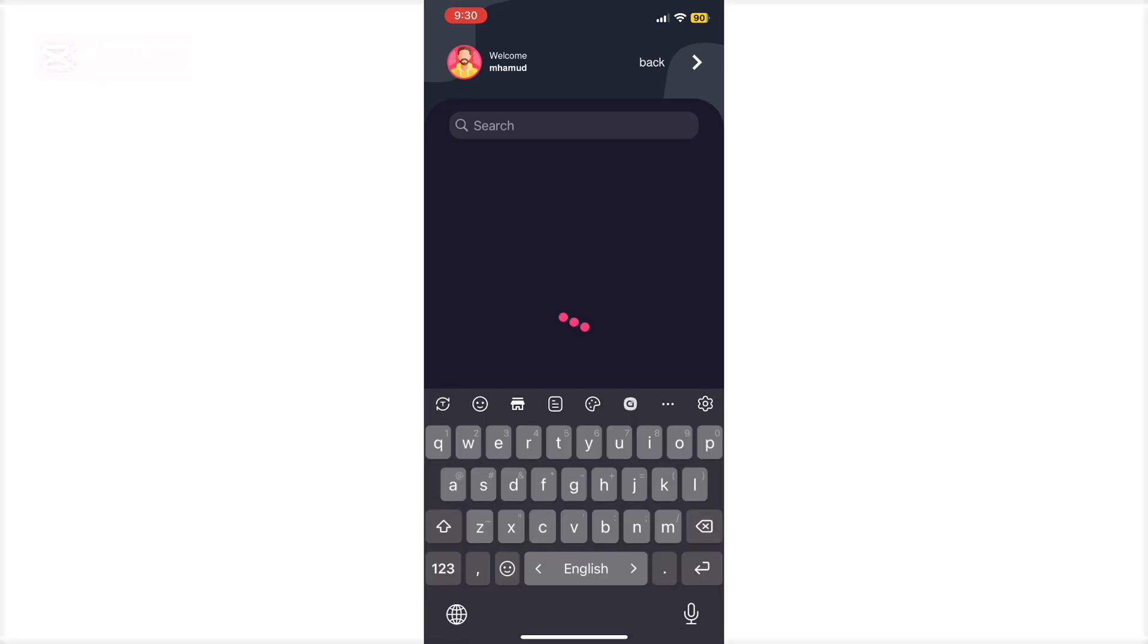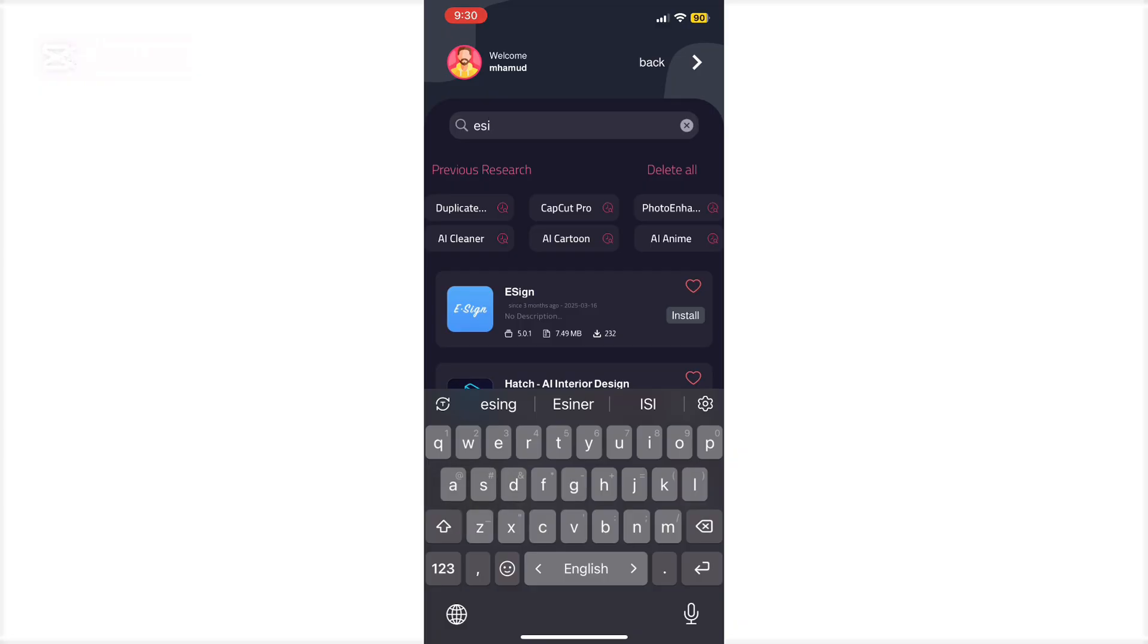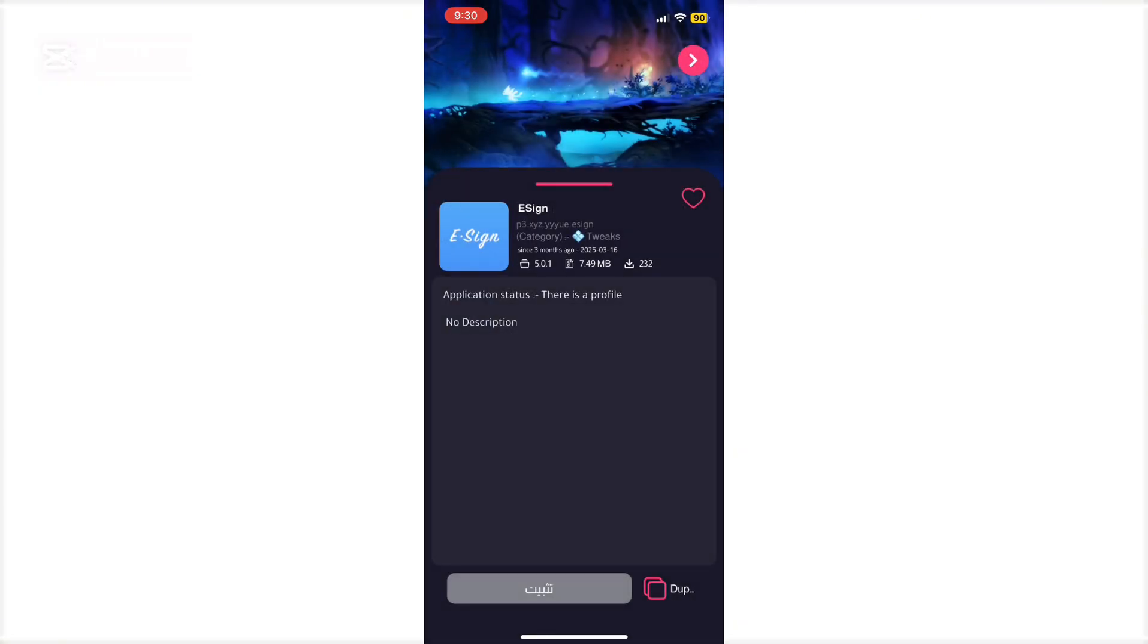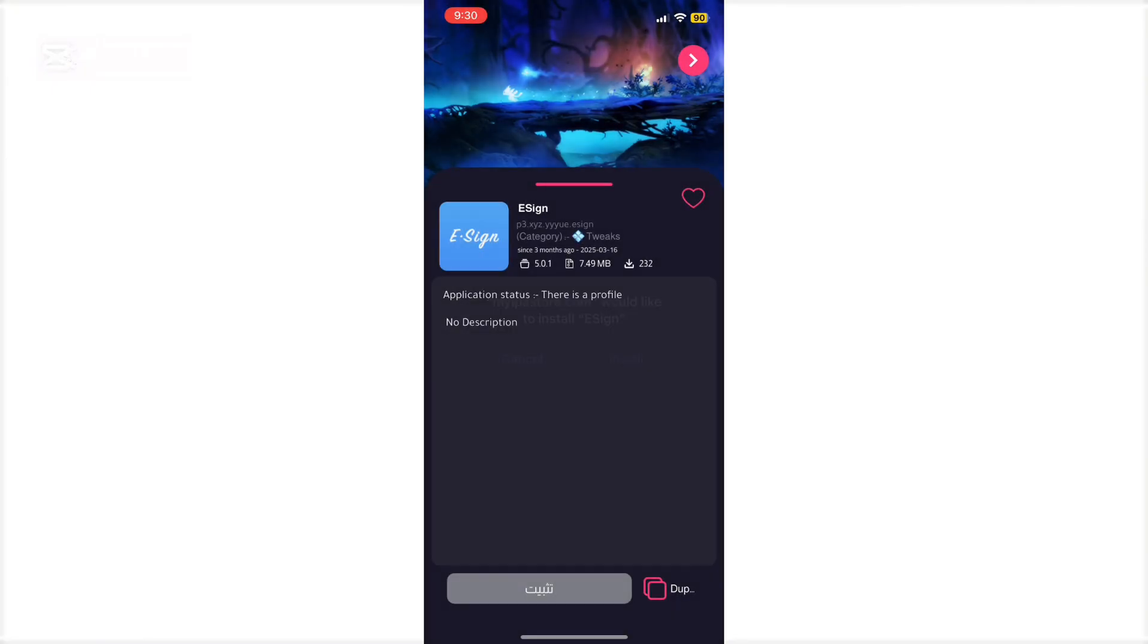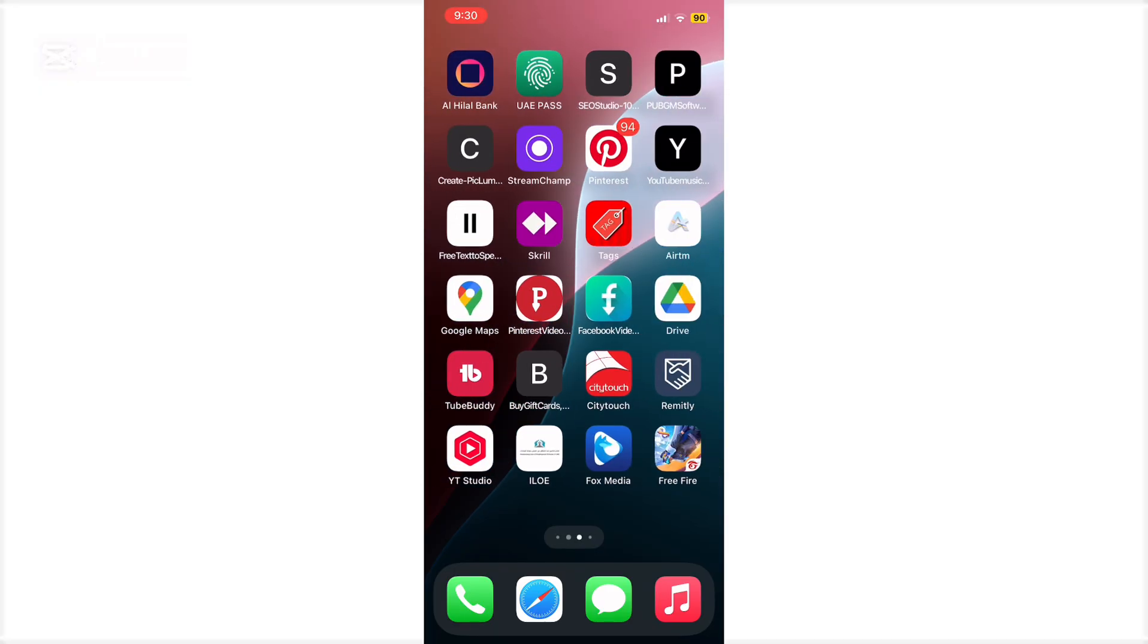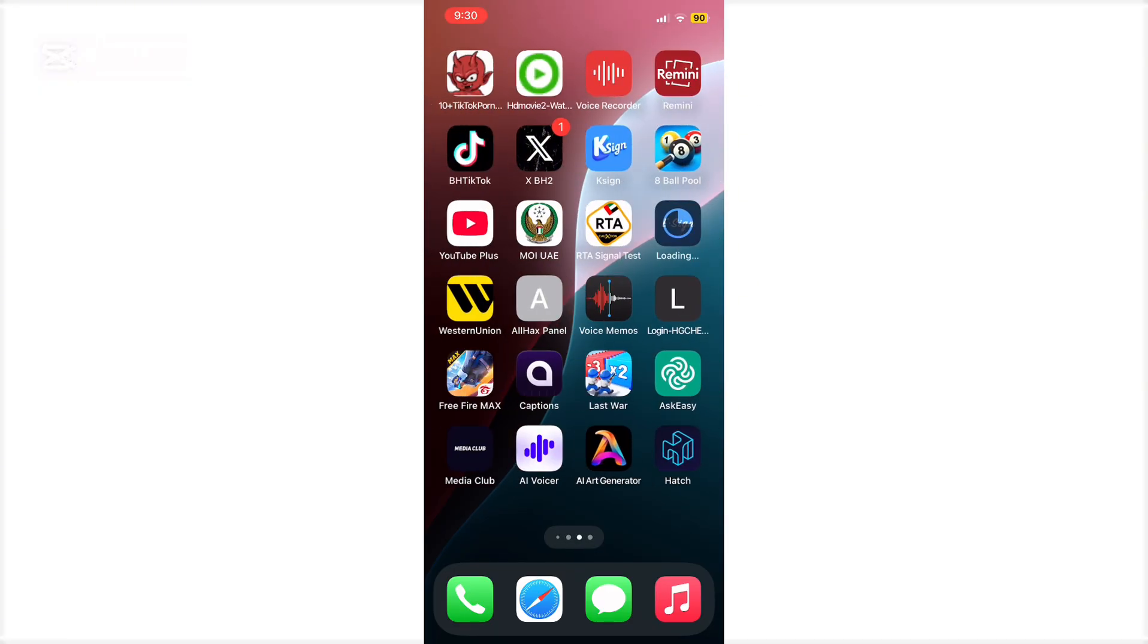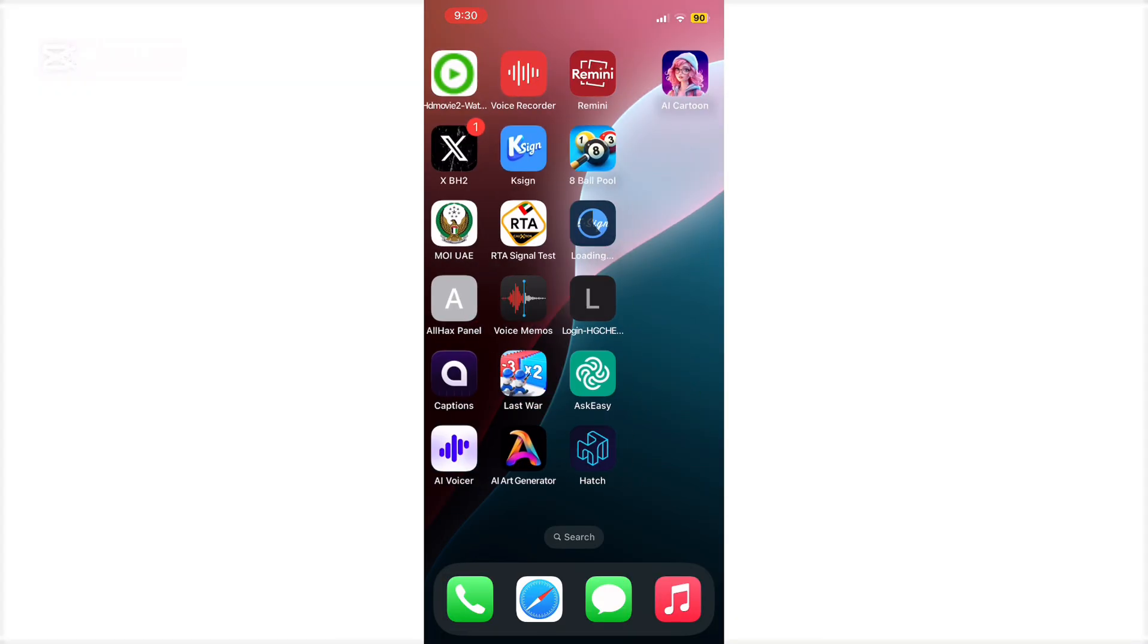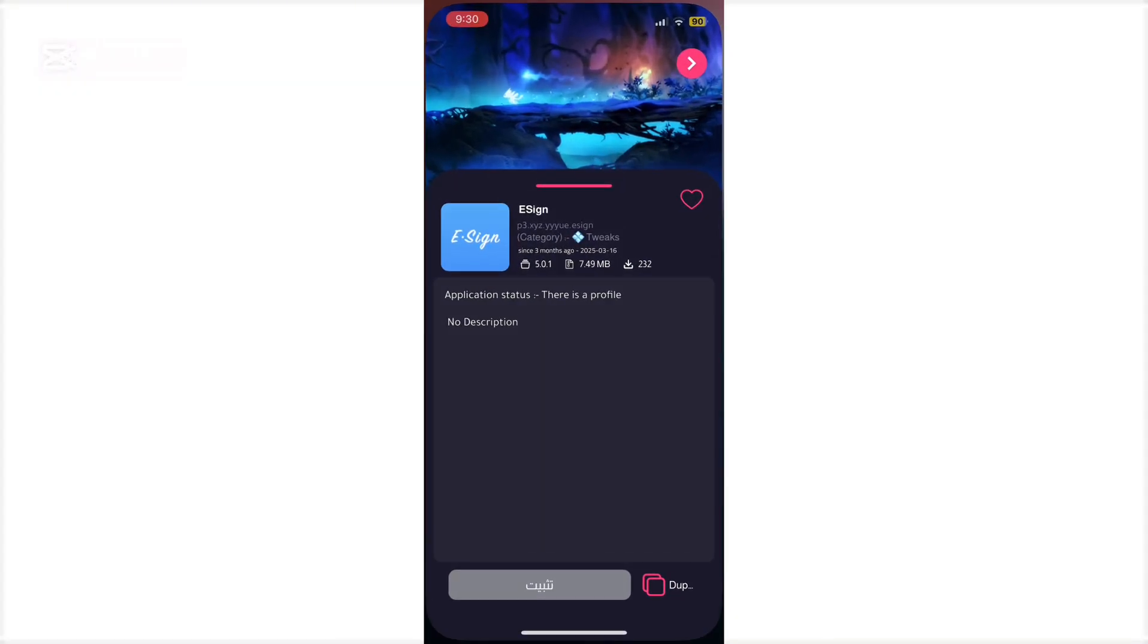Search for e-sign. Now you can check the e-sign application. Click on it, then click the install button. Wait five seconds for the installation to start.